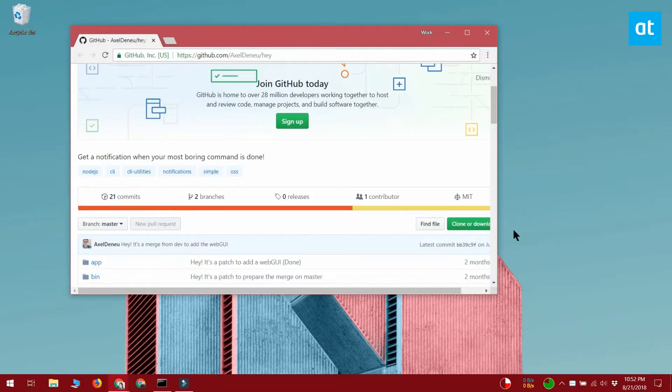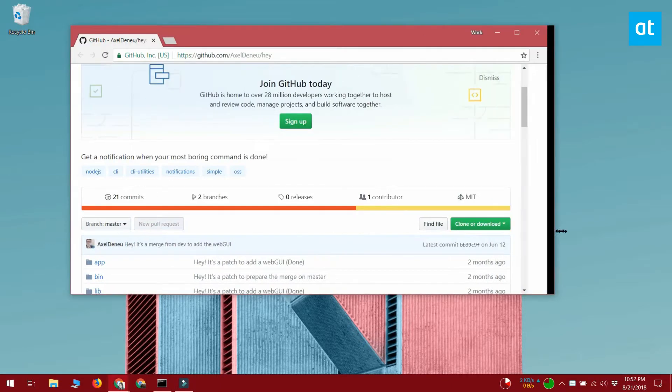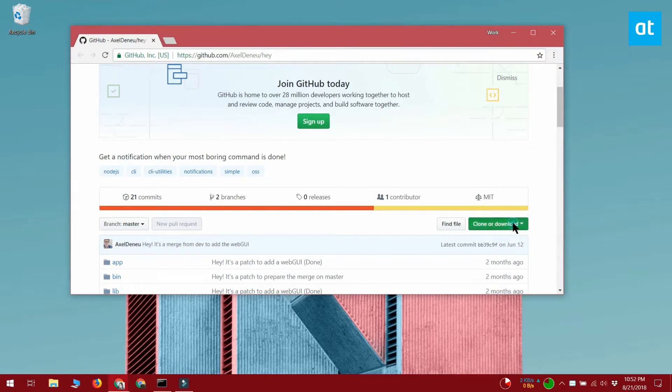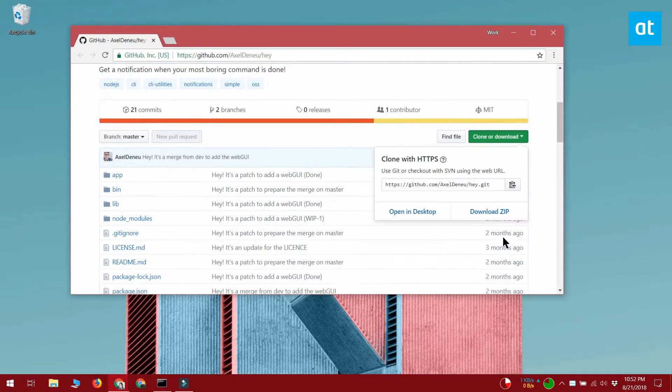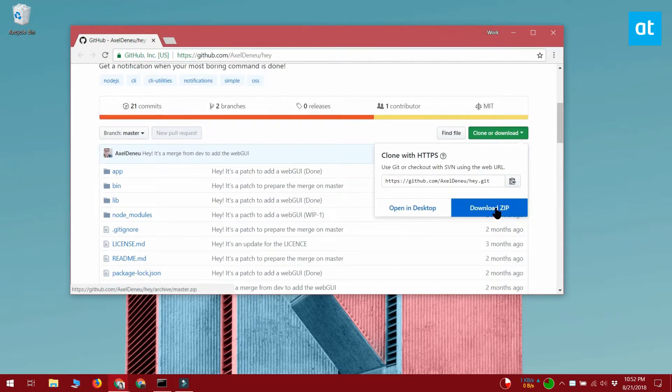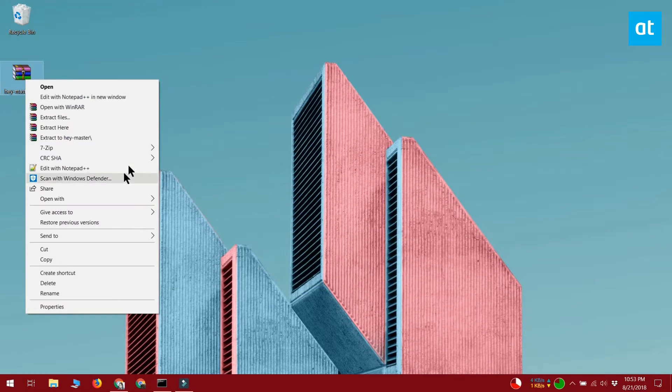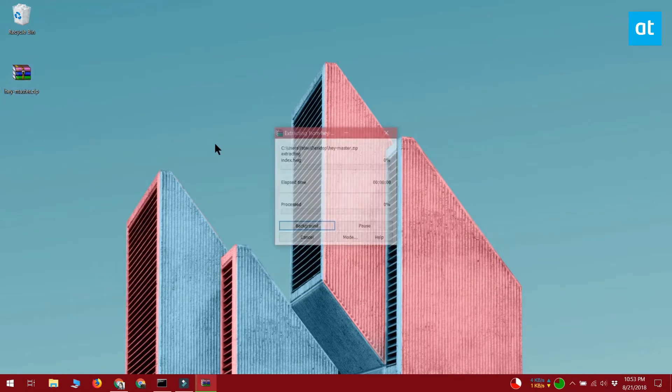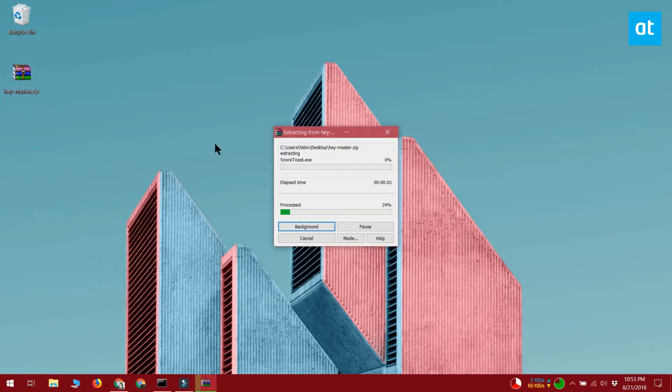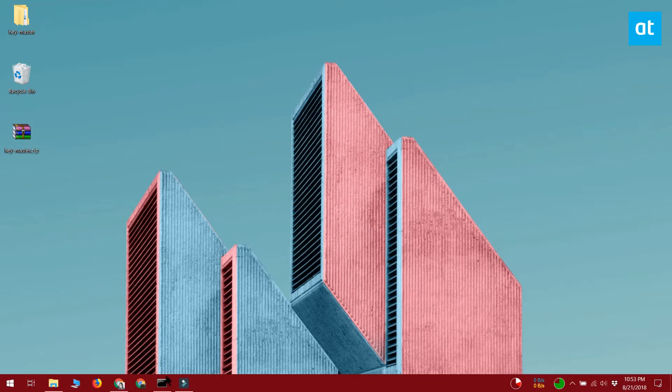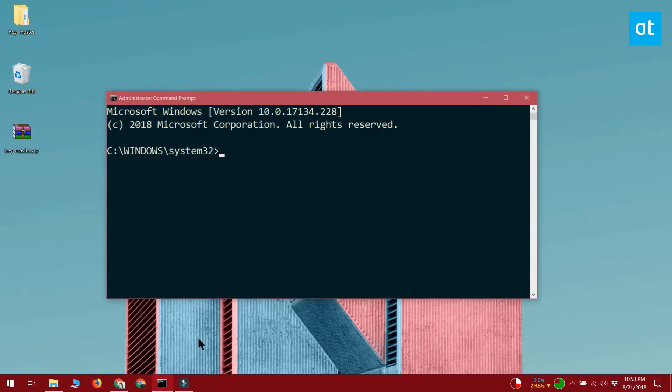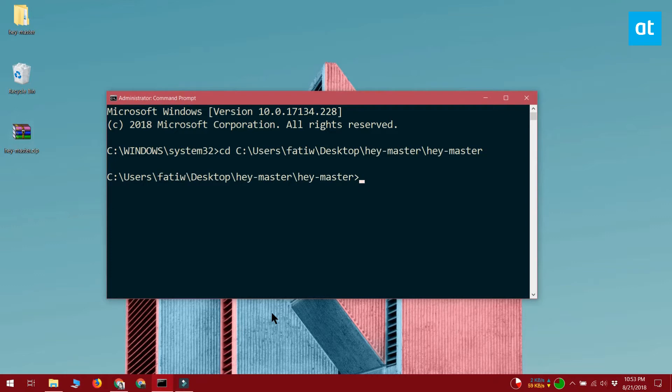Next, head over to github and download hey. Extract the zip folder and open command prompt with administrative rights. Use the cd command to go to the folder you extracted the zipped file to.